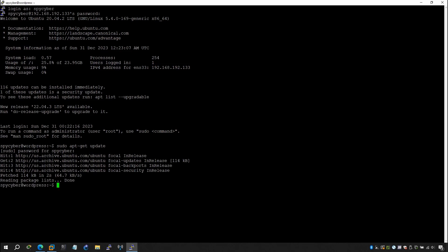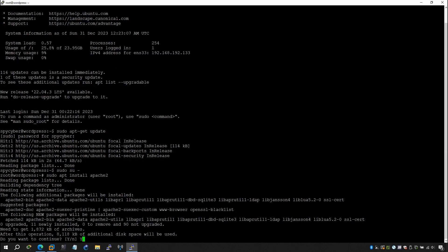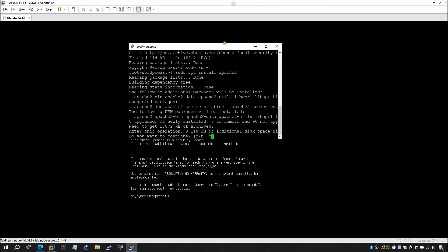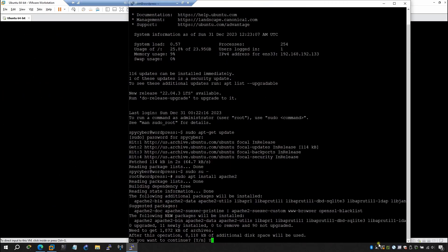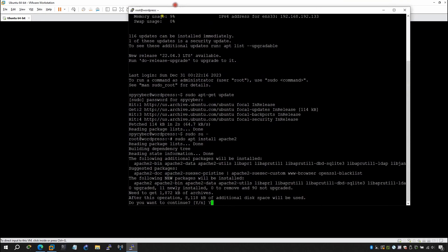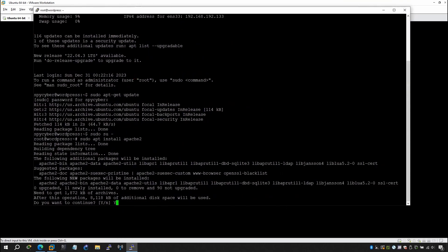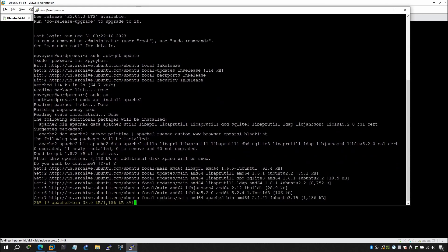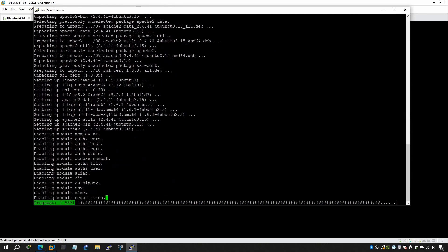Once the update is done, run sudo su so you are under root and don't have to type sudo every time. Then run: apt install apache2. When prompted, type yes and hit Enter. It will take a little time depending on your internet speed.